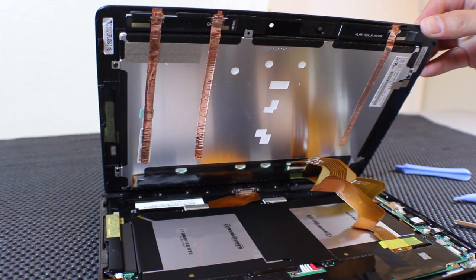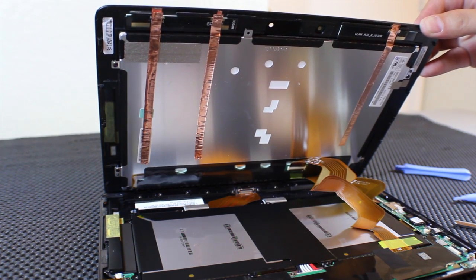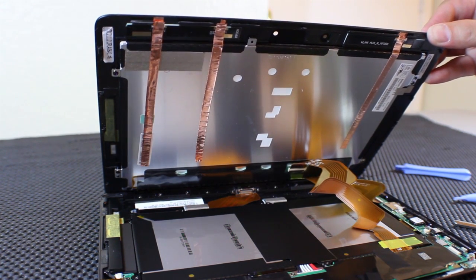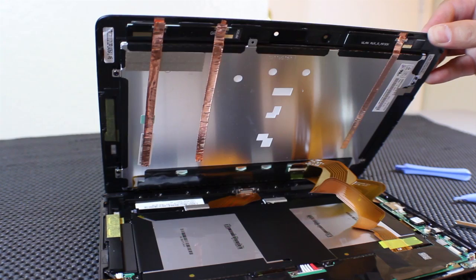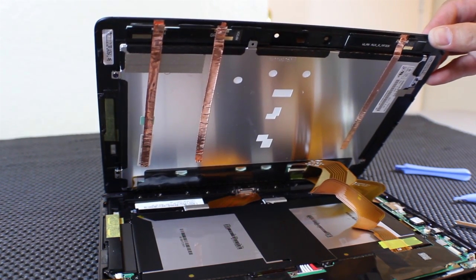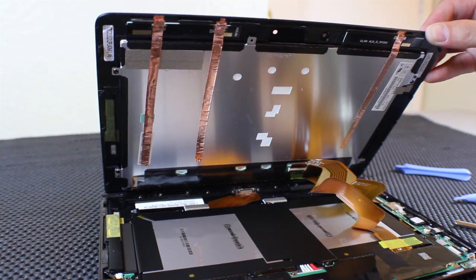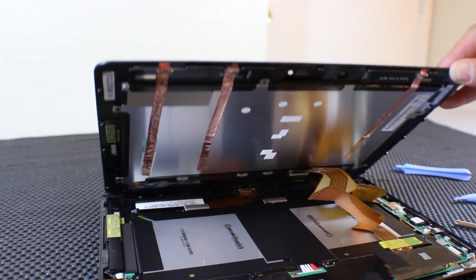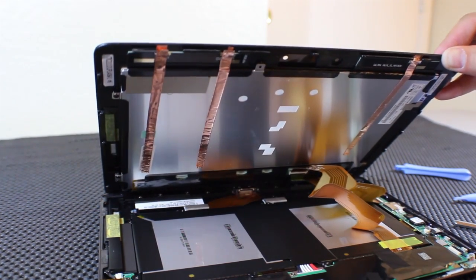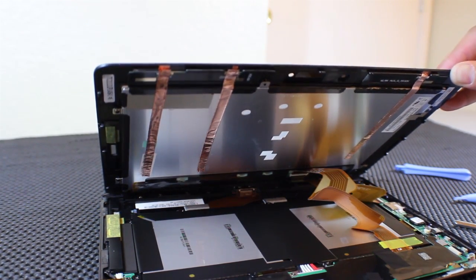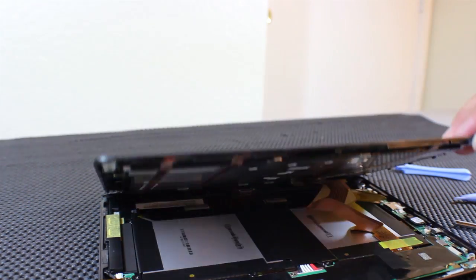This is either going to make it better or make it a whole lot worse by getting all kinds of interference. But either way, I am going to try it.